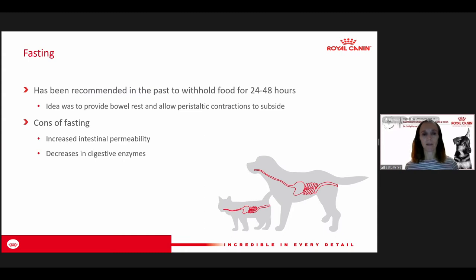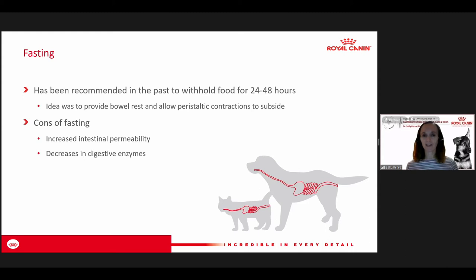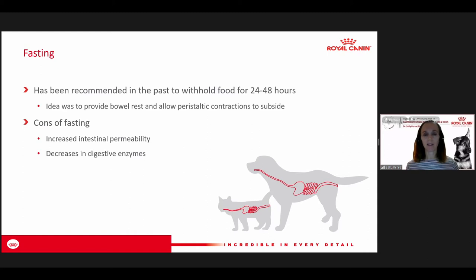Research has shown that when you fast, you also increase intestinal permeability — there's some leaking into the bloodstream within the GI tract. The thought is that we actually need to deliver some nutrients to the intestinal tract to help prevent that loss of permeability. We also see a decrease in digestive enzymes when food is withheld, essentially shutting down the GI tract, so there's a balance of trying to continue to give nutrition to prevent those negative side effects.